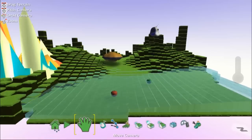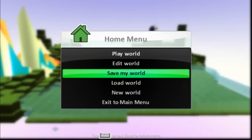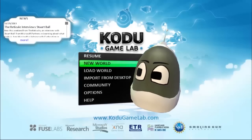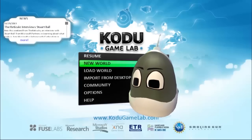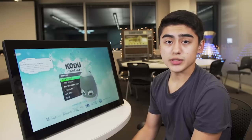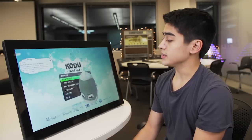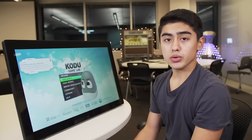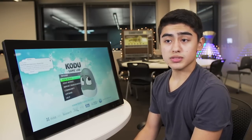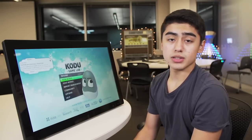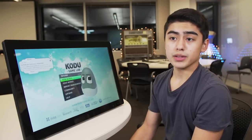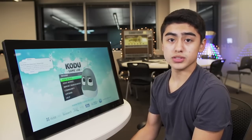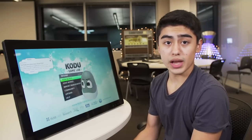Now let's go back to our main menu. A couple things about the main menu — one of the things we can do is load our worlds, load local worlds that are already built into Kodu, such as lessons, sample worlds, and worlds that you create.